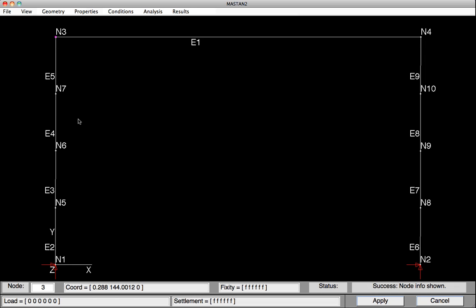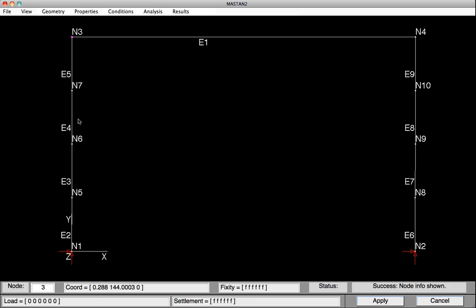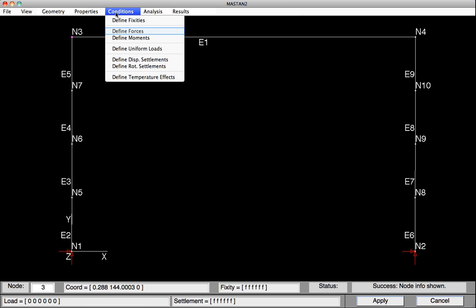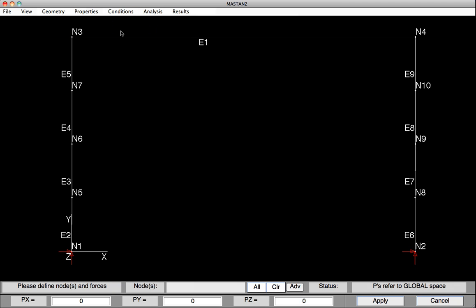With the initial imperfections defined and confirmed, we can now go and put on the loading. So this will be done under Conditions, Define Forces. We'll define a lateral load of 10 kips and a gravity load of minus 100. We'll click on Node 3, and then we'll hit Apply.